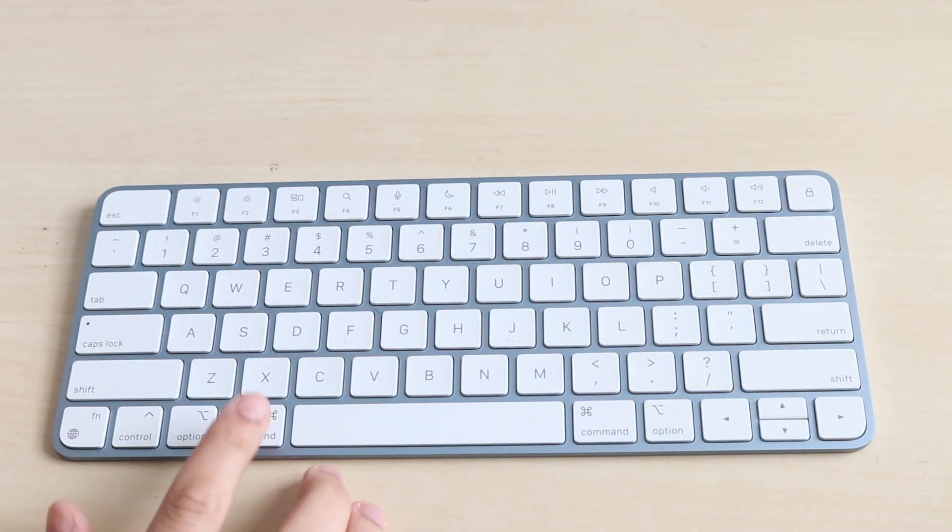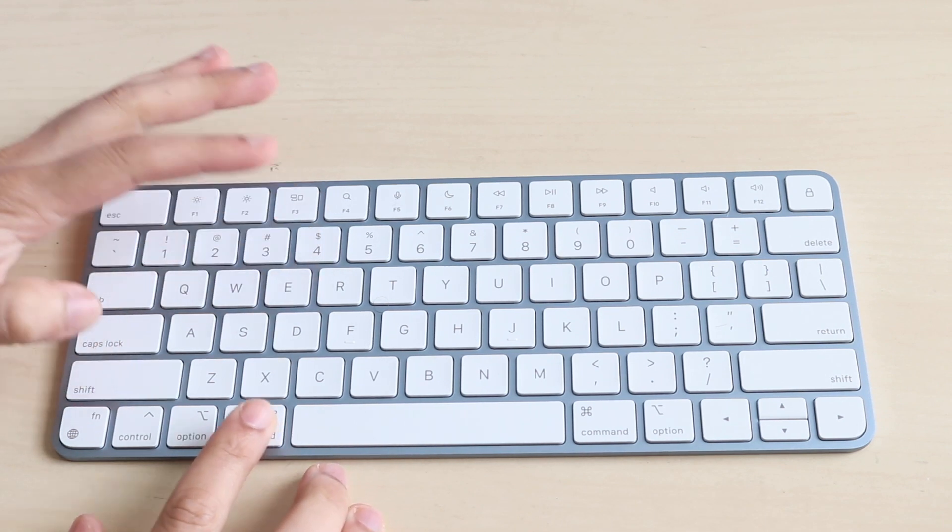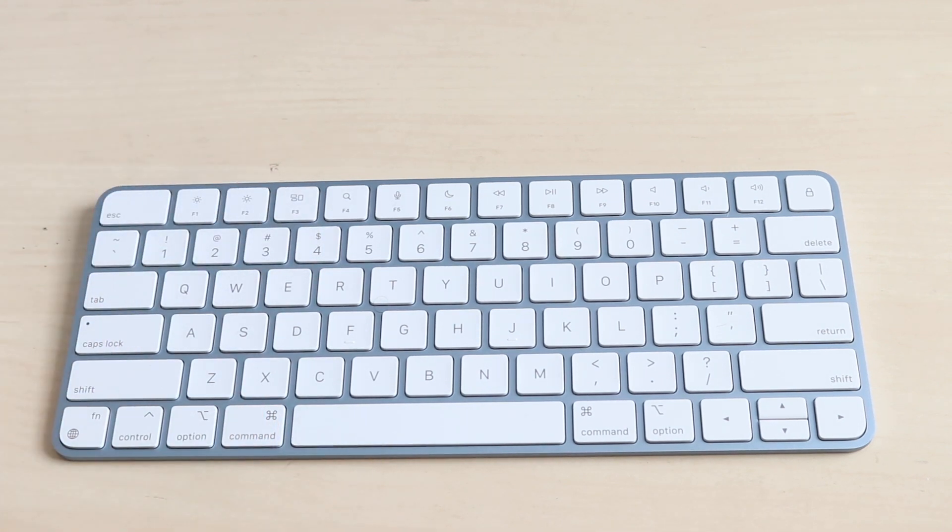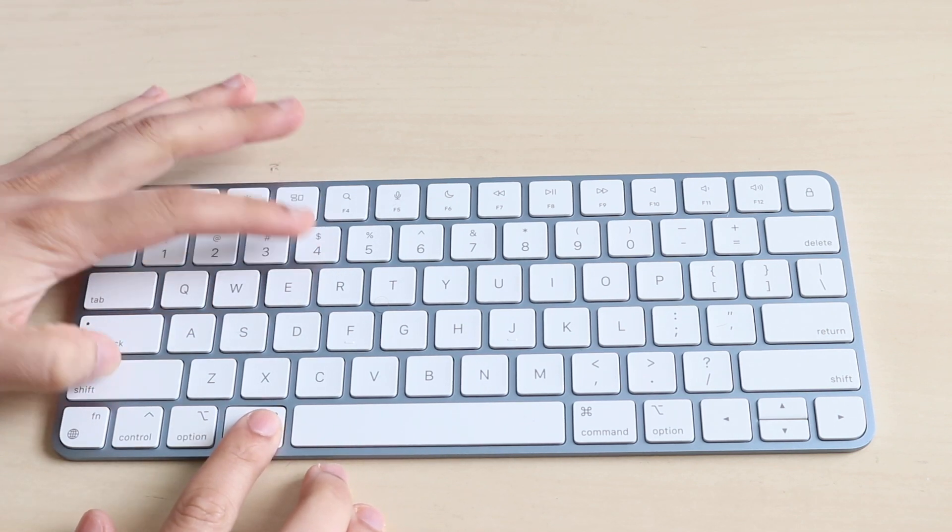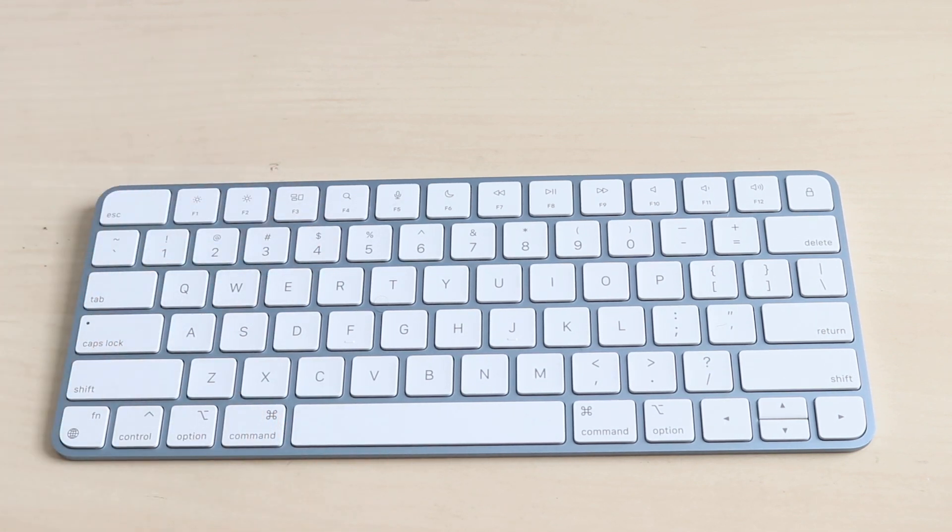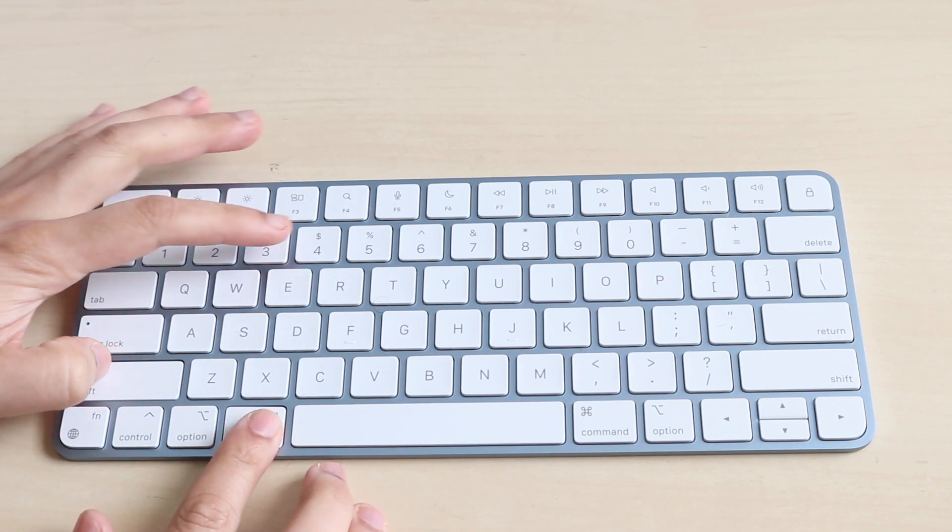Now the next way to screenshot just a selected portion of your display is by holding the same thing except holding the number four. So you're going to click Command, Shift, and the number four instead of the number three.